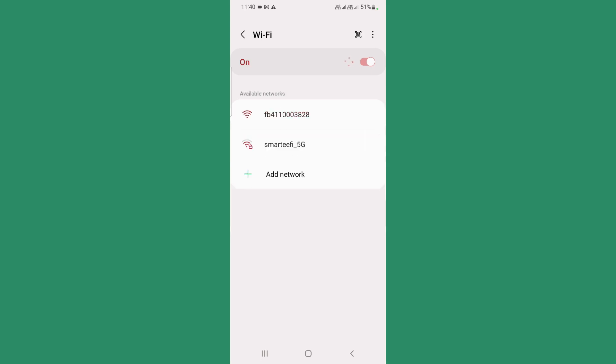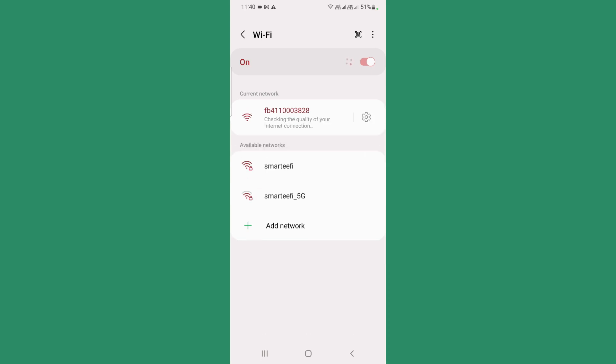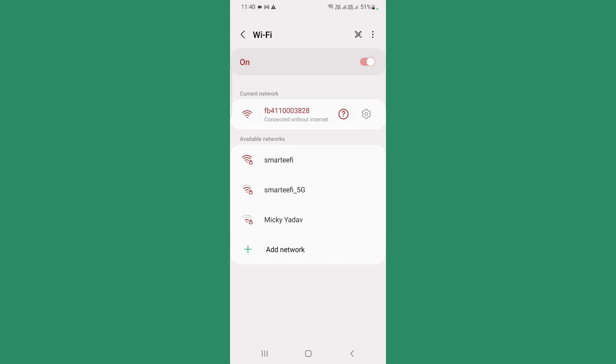You need to connect to this network. It will check for the internet quality and since it does not have internet, you will get the warning that it does not have internet. It is currently checking the internet connection and it says connected without internet.